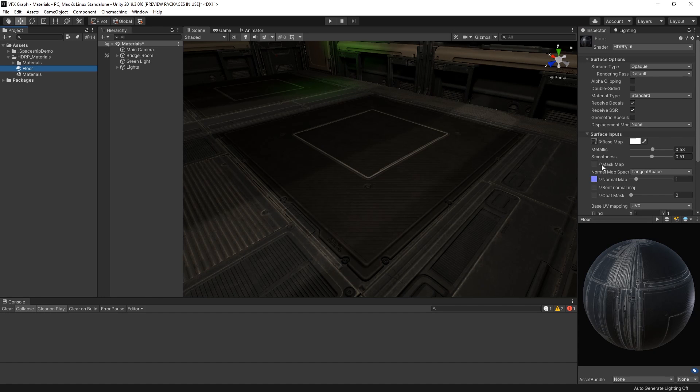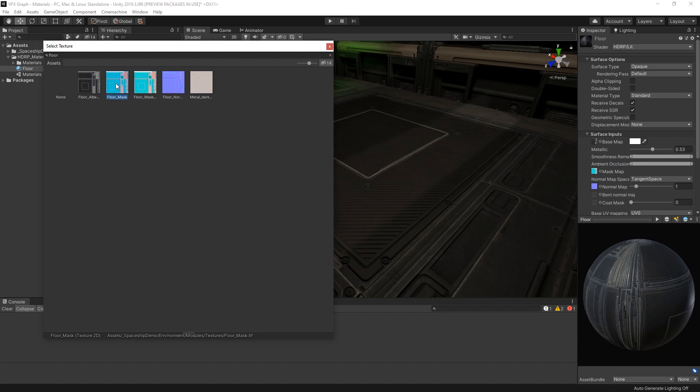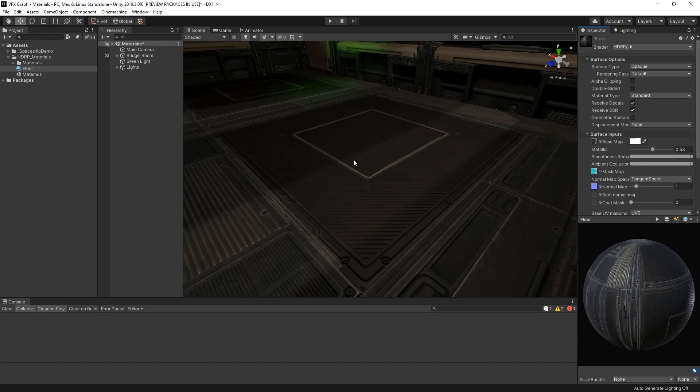If we assign the floor mask to our material, we have a much more realistic mapping of both the metallic and smoothness values, and our material looks a lot more realistic.